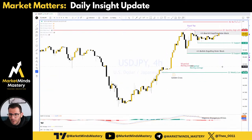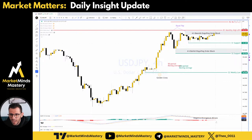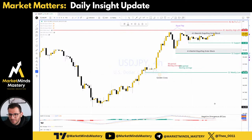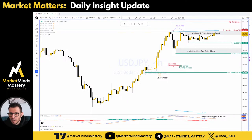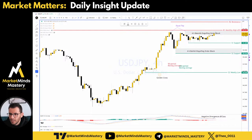On the 4-hour timeframe, the MACD printed negative divergences — we call it B-class because the price makes equal highs and the indicator makes lower highs. If the price were making higher highs and the indicator lower highs, it would be A-class. Keep that in mind.